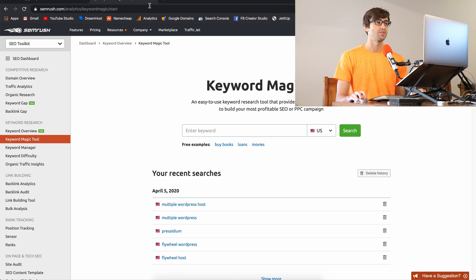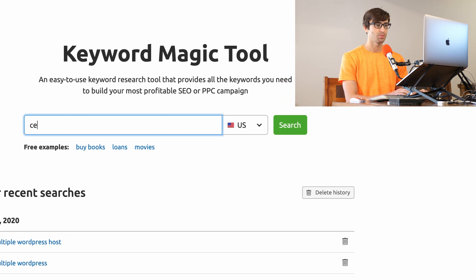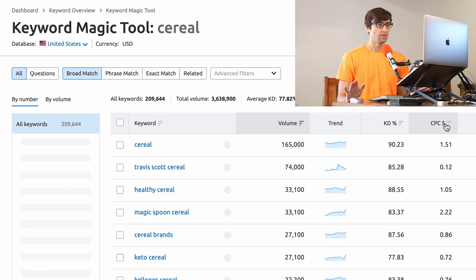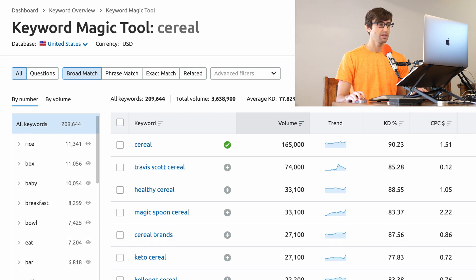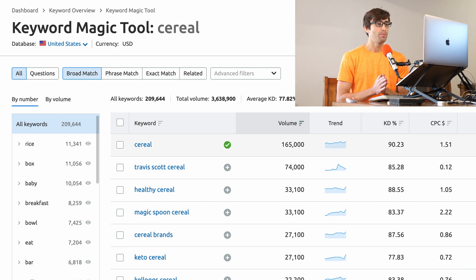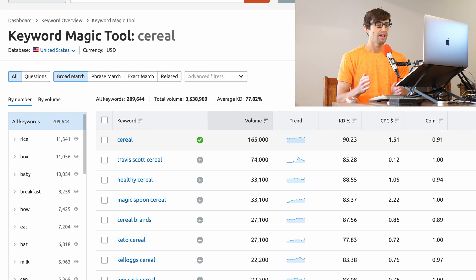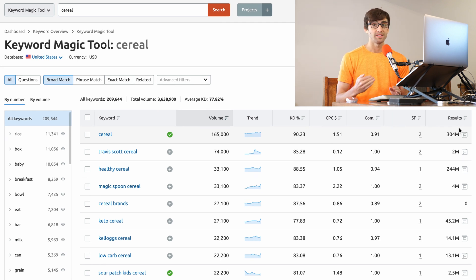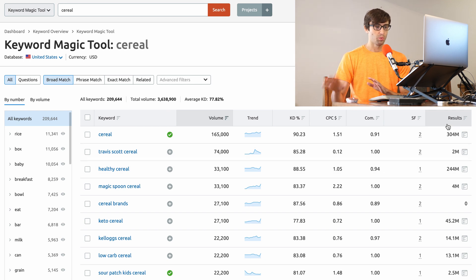Let's go over to SEMrush's Keyword Magic tool and type in the same exact word — again, 'cereal.' The search results are now populated and we see a similar setup. We have the keyword volume, trend, keyword density, and some other columns. The biggest difference I see right off the bat is this excess of columns that you have in SEMrush compared to the Keyword Planner tool with Google. Let's look at the overlap between the two tools first.